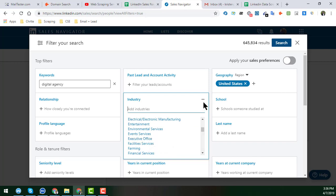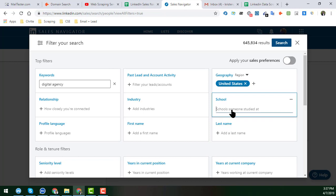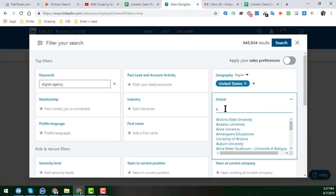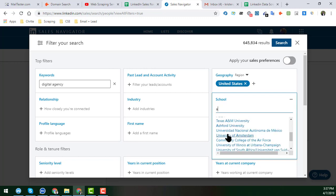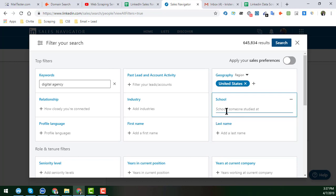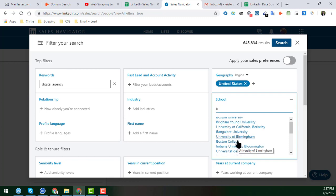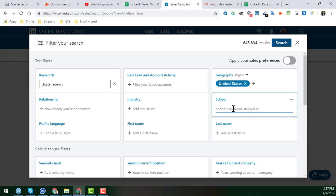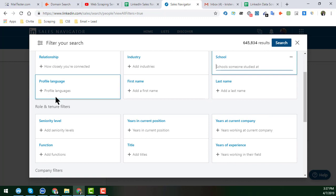There is also a School filter. If you type any letter, for example 'A,' all schools and universities starting with that letter will appear. Typing 'B' shows institutions starting with B. This way, you can choose any targeted school, college, university, or educational institution to narrow your lead search.